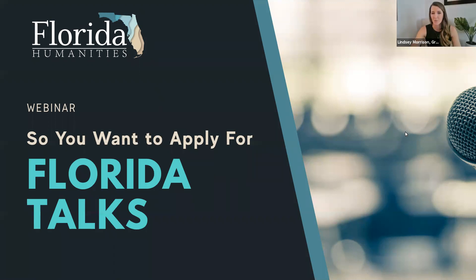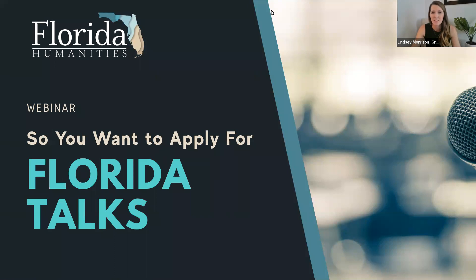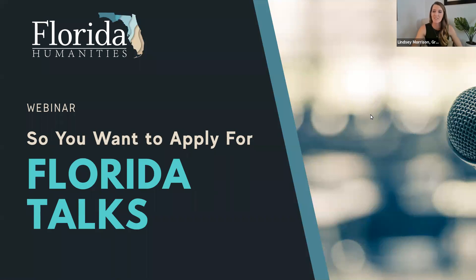Welcome to the attendees joining us now. We're going to get started in just a moment. Thank you all for joining — I see a few familiar faces and a few new faces. Welcome to those new to Florida Humanities. The webinar today is 'So You Want to Apply for Florida Talks,' so if you are interested in applying for this grant opportunity, you are in the right place.